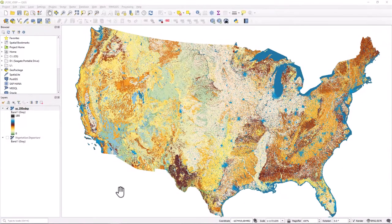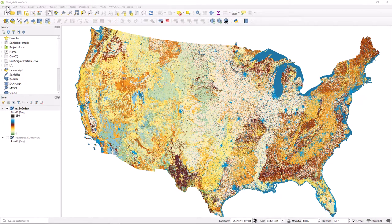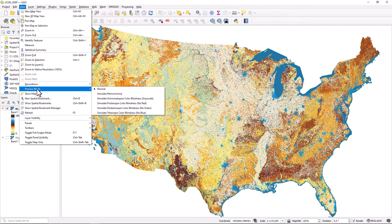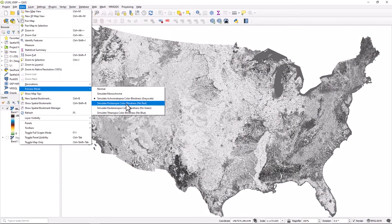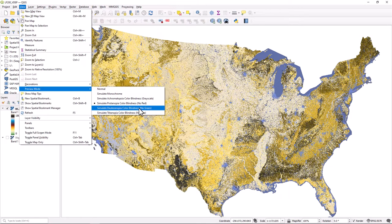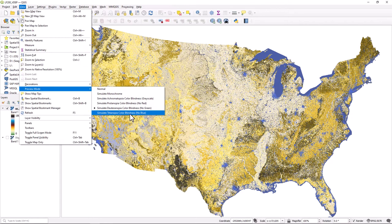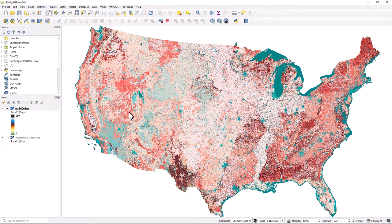Finally, QGIS has a built-in color vision preview tool that allows you to see how your map will look under common color vision scenarios. To do this, select from the menu View > Preview Mode, then select the preview mode you want to simulate, and the map pane will instantly change the color modes. There are five different simulation modes: Monochrome, Grayscale, Protanopia, Deuteranopia, and Tritanopia.